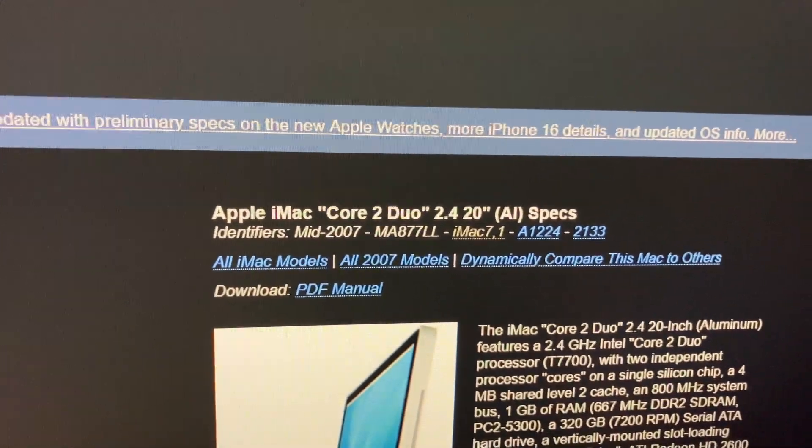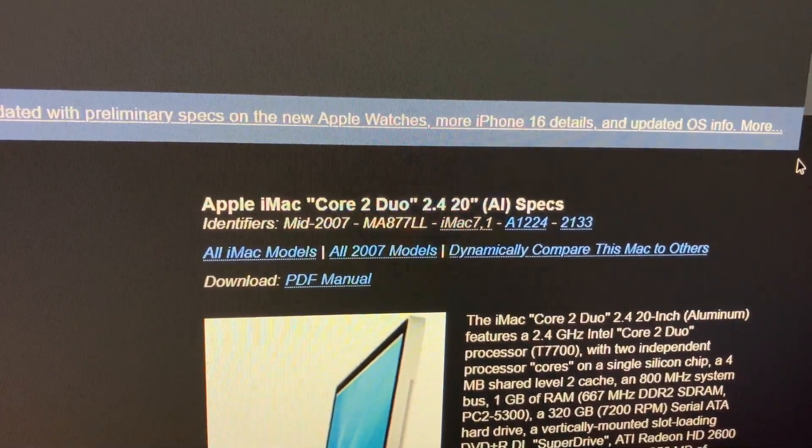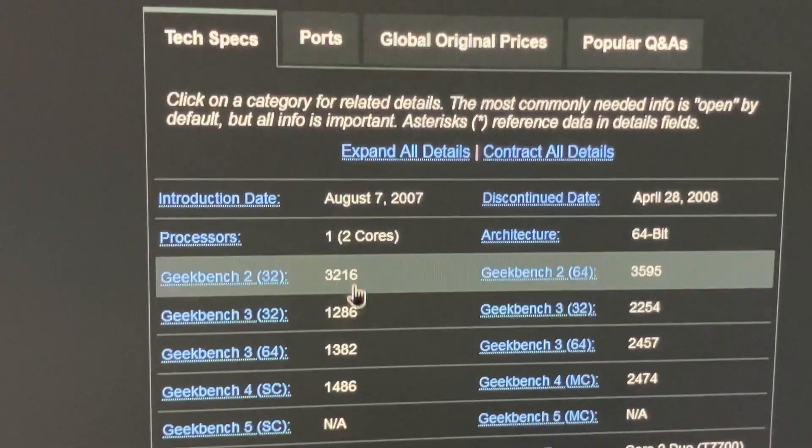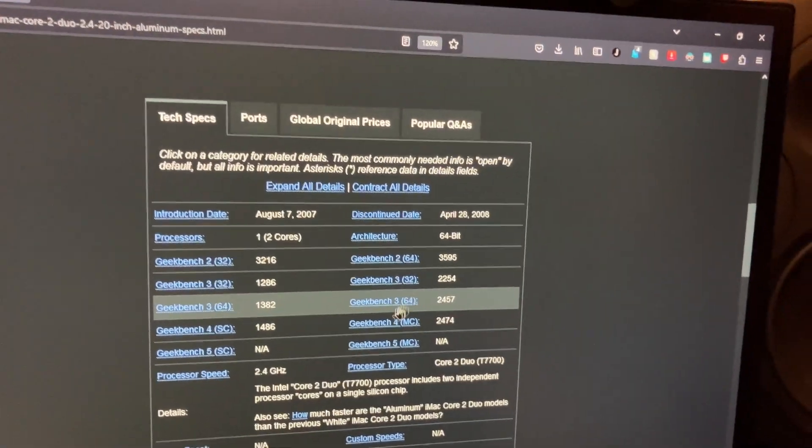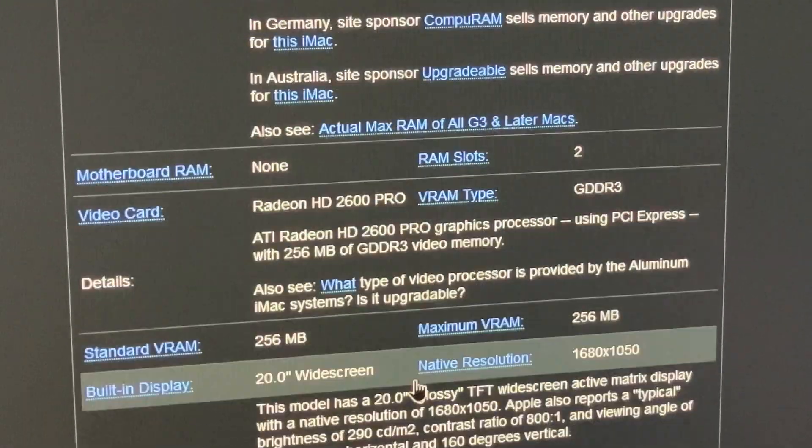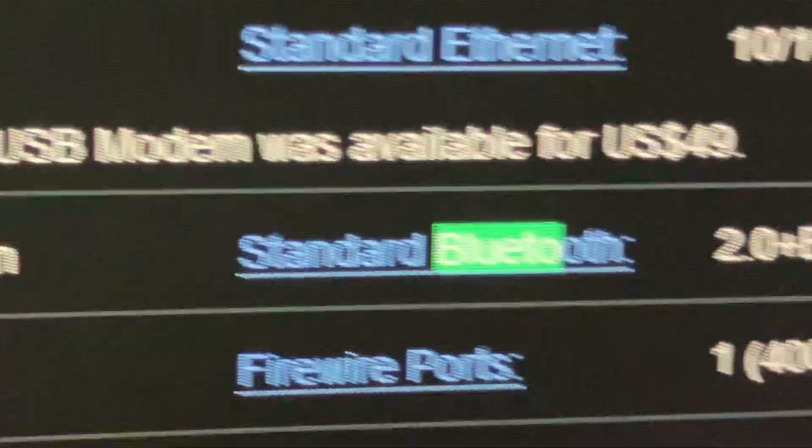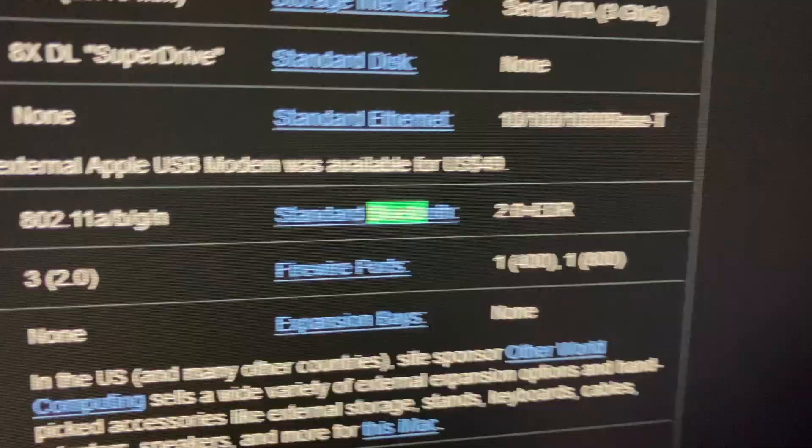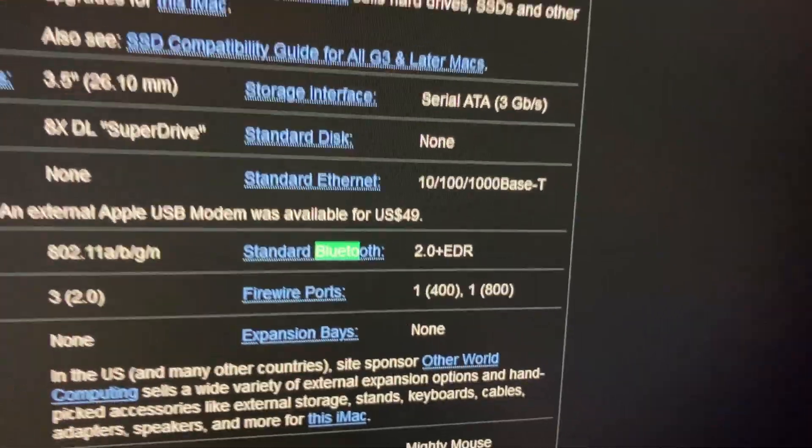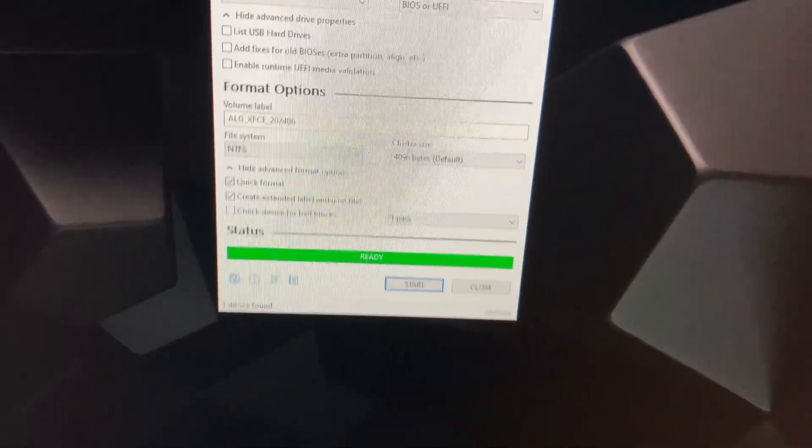So this is a Core 2 Duo 20-inch Mac from mid-2007. It has two cores. One gigabyte of RAM. Okay, good. No GeForce cards here. It's got Bluetooth. Bluetooth 2. That's up to date. It's ready.